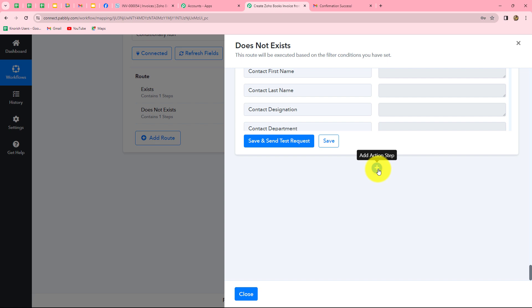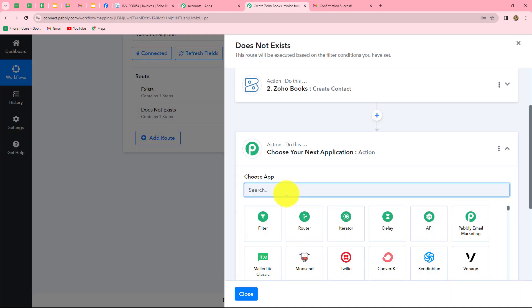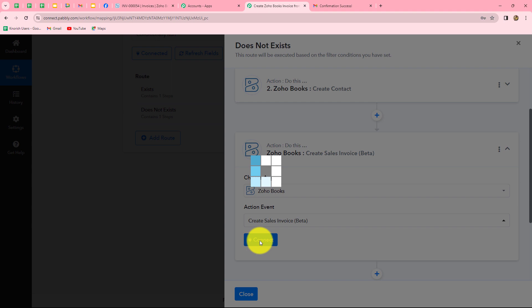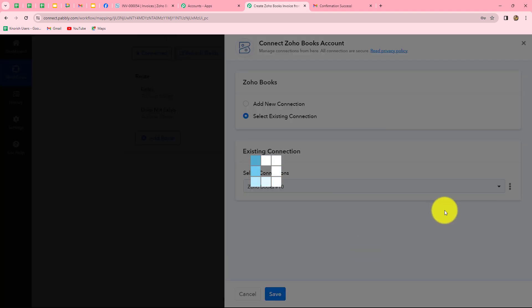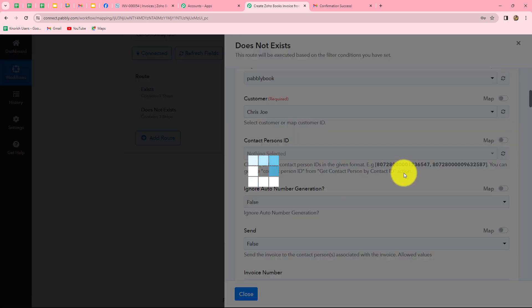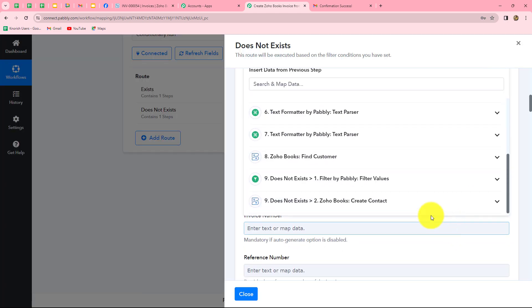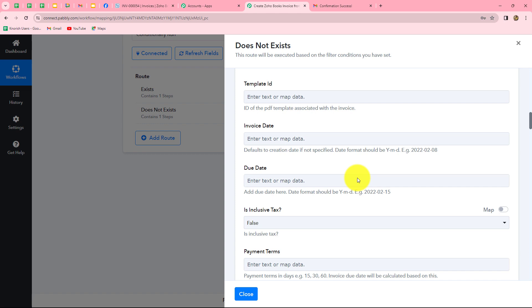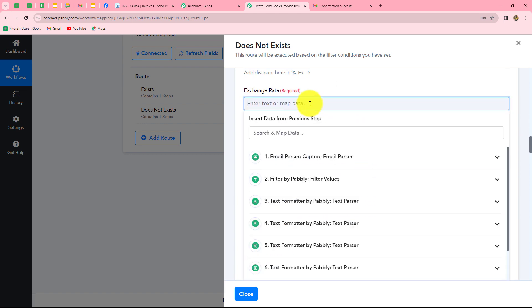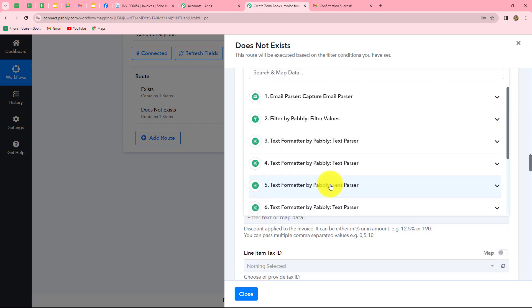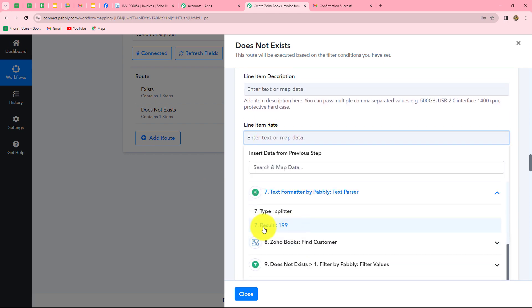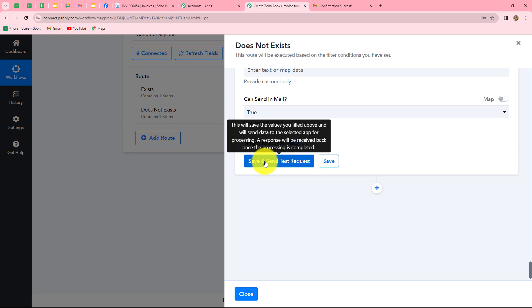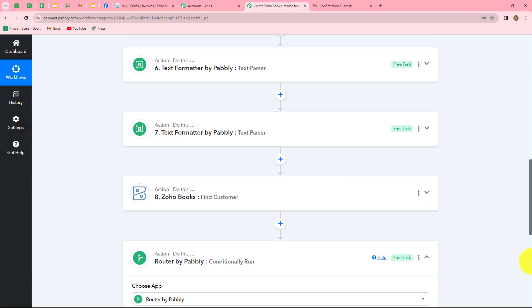Now that the contact is created, we generate the invoice for them. We add another action step, select Zoho Books, set action event to 'Create Sales Invoice', and use the existing connection. We select the organization, map the customer ID from the create contact step, set the exchange rate to 1, map the line item name as 'LED Bulb', map the amount as 199, and click save and send test request. The invoice is created, completing the workflow for route two.